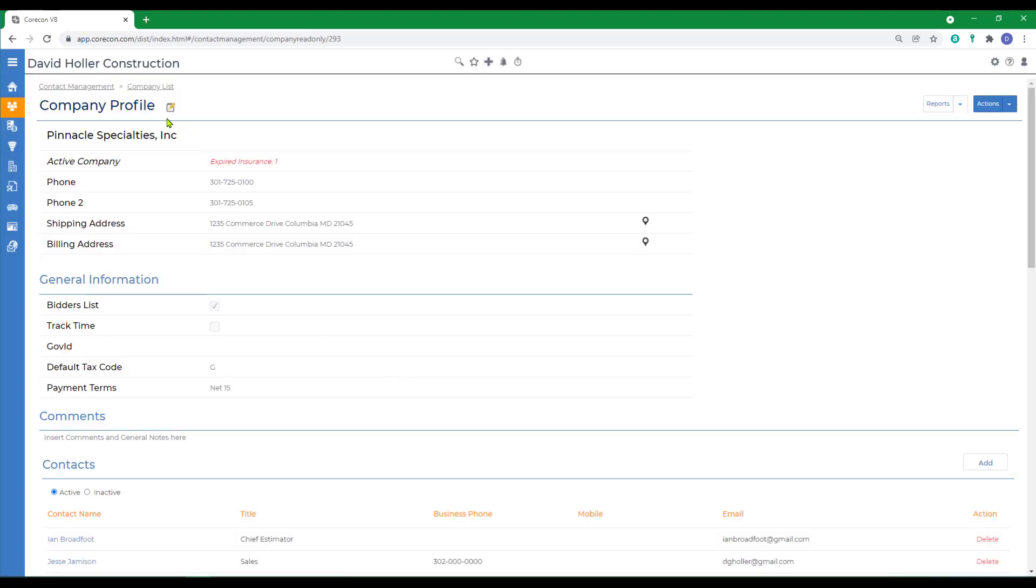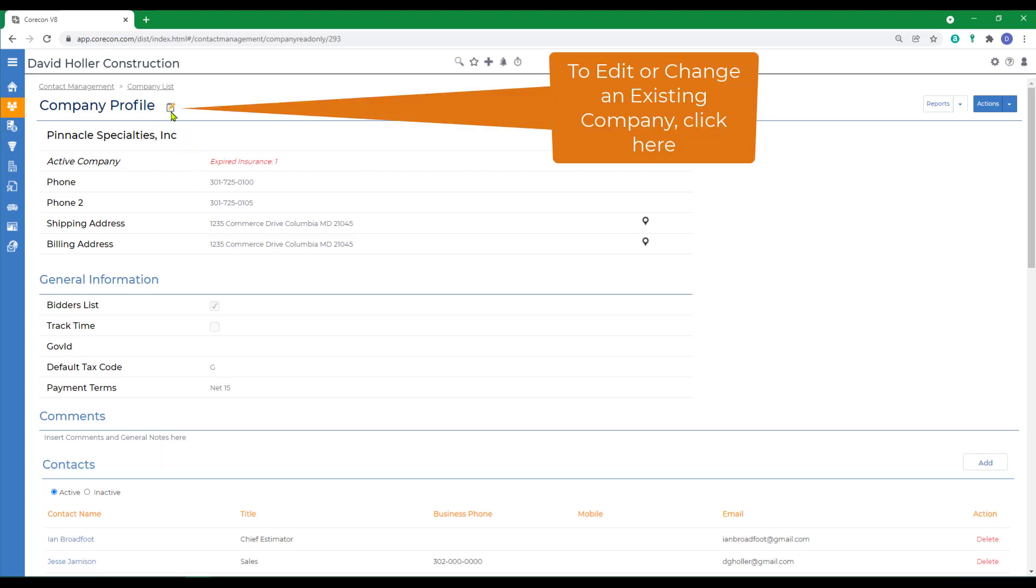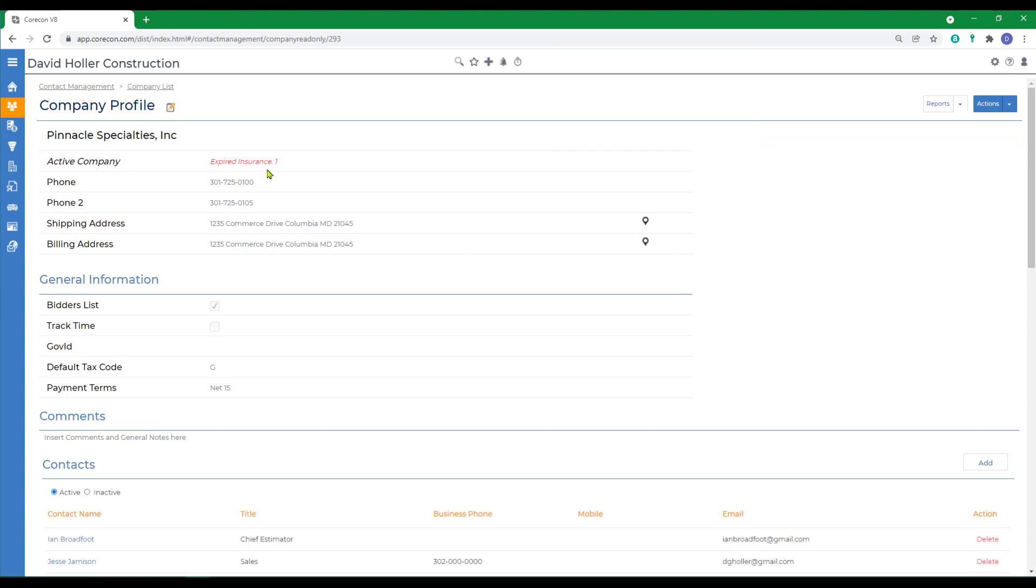If you need to edit an existing company, the option to do that is here, this yellow pencil icon at the top. You can also see that you can import or set up insurance certificates and will be alerted to their status throughout CoreCon.